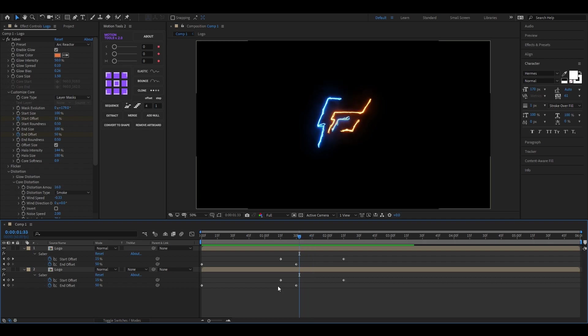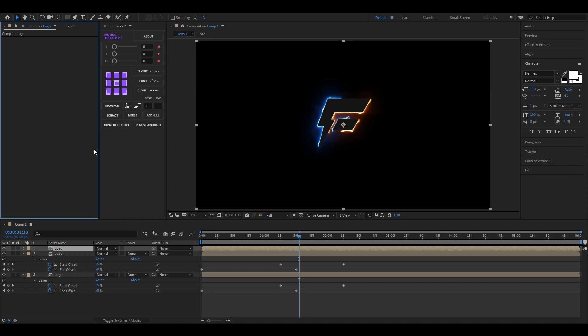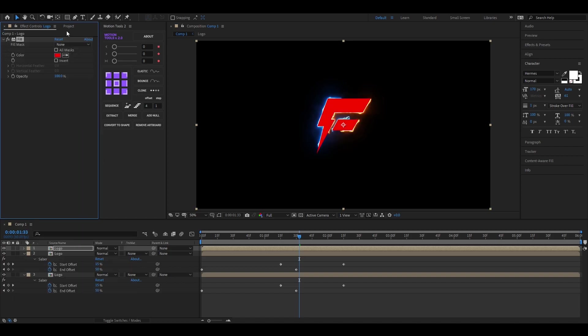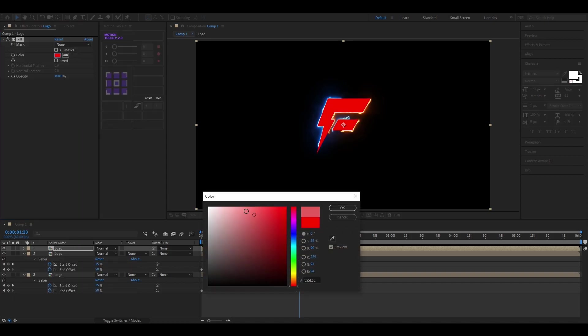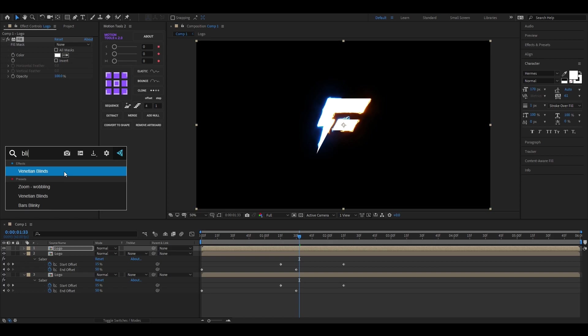For doing this, duplicate one logo layer and just delete the Saber Effect. Apply the Fill Effect so you can change the color anytime. Then search for Venetian Blinds and apply it to the layer.